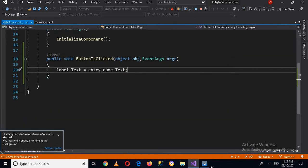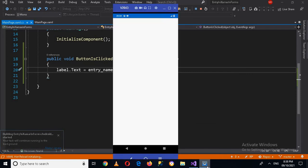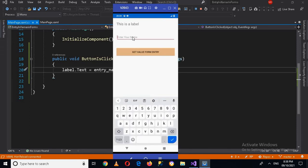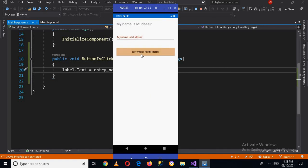Now if I run this application and go to the device — it is running. Now it appeared. If I enter something: 'My name is Madasser', and then click the Get Value button, you can see that it is appended to the label.